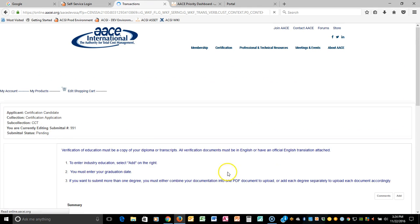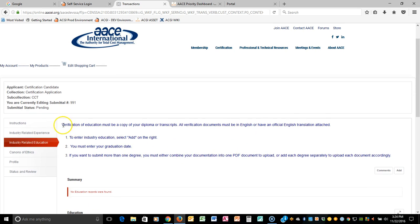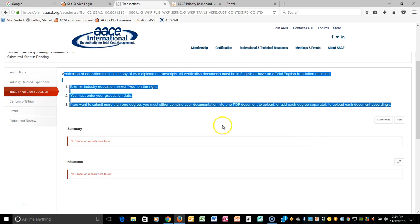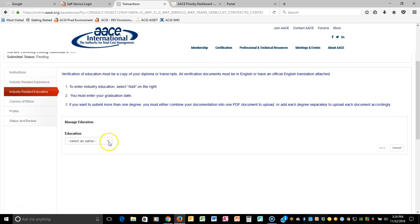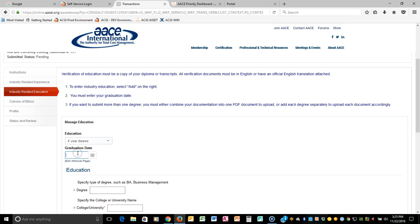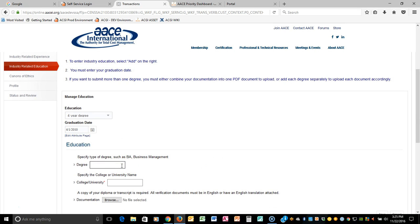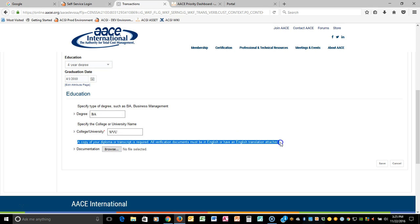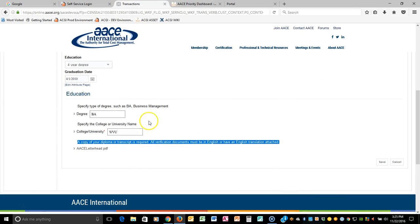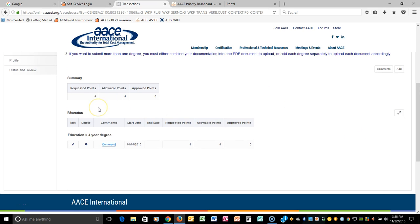Let's move to industry related education. The same as the other pages, you will have instructions up here to show you what you have to do and what isn't acceptable. So if you have education to add, you're going to click the Add button. You're going to select at this point what type of education. Is it a two-year degree, three, four, or postgraduate degree? Let's just pick a four-year degree. You're going to put in your graduation date. So let's just say that it was 4-1-2010. The type of degree that you got, so we'll just put a BA and let's put our university in there. And you will have to, as it states here, a copy of your diploma or transcript is required. So you will click Browse and you will upload your documentation for this particular degree. And then you click Save.